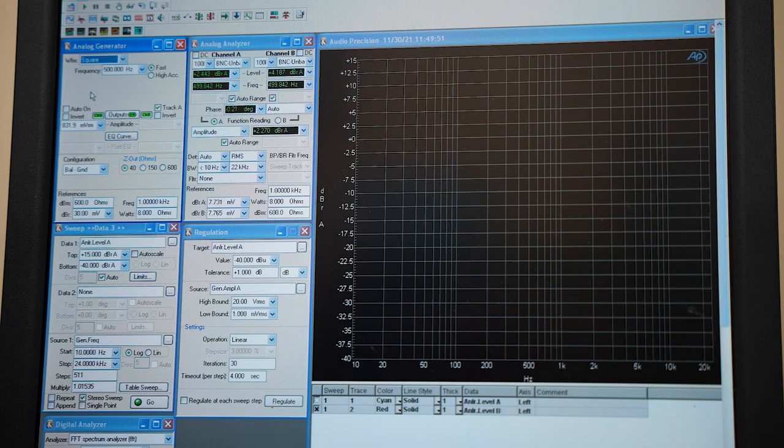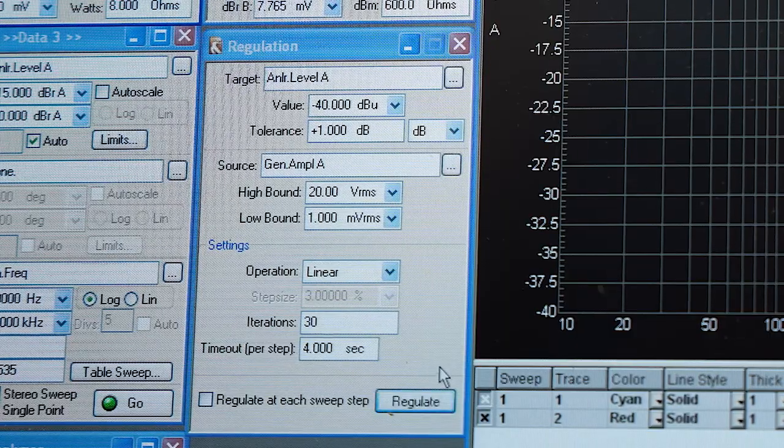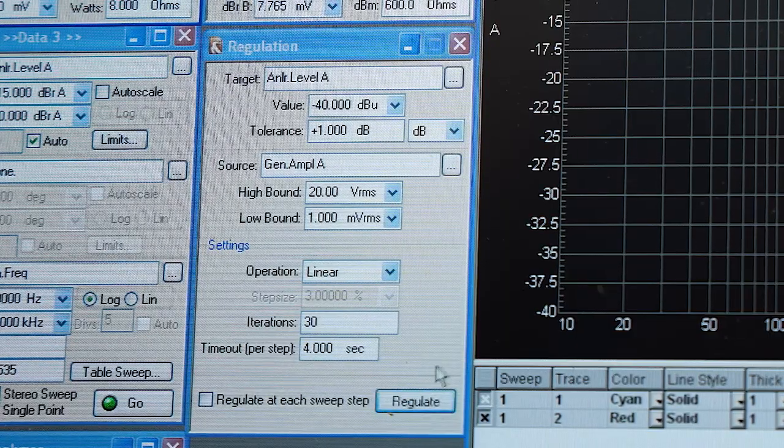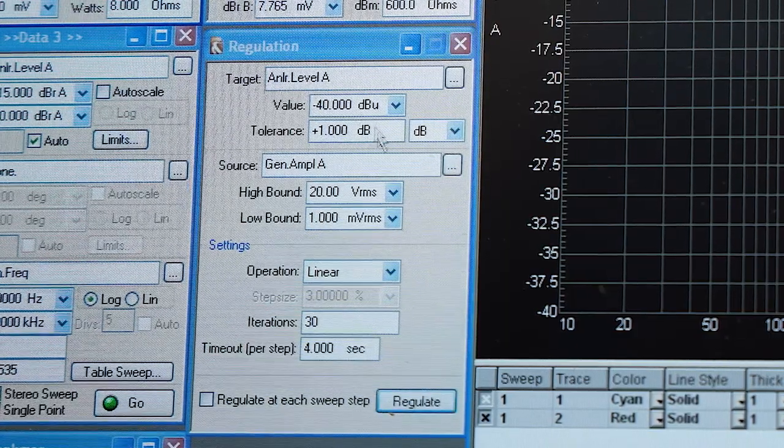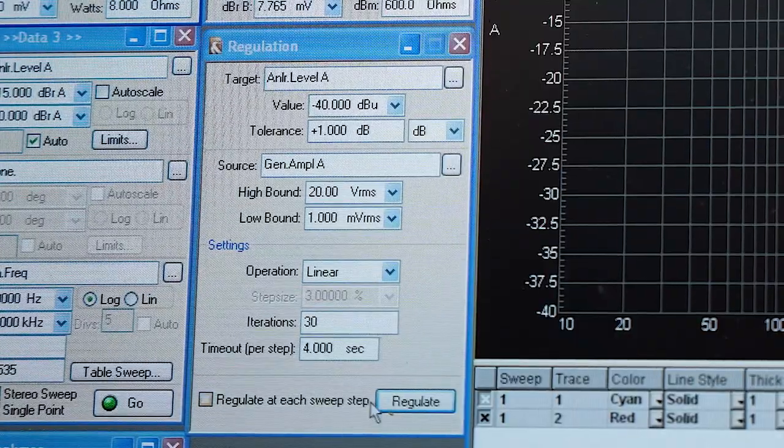From here, we regulate our volume in the headphones. The audio precision program will try to match the volume in each headphone ear cup to be the same, left and right.